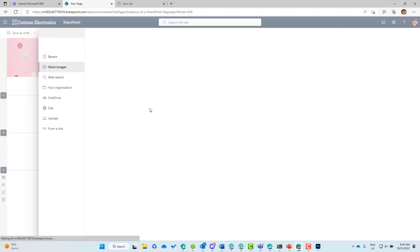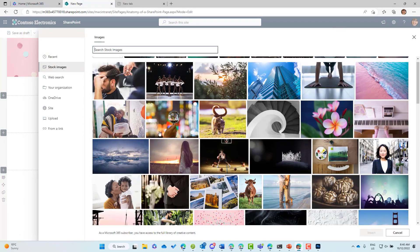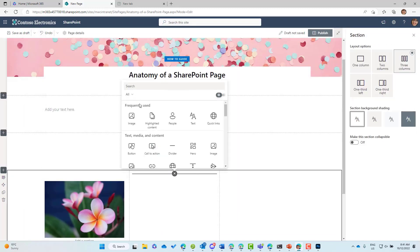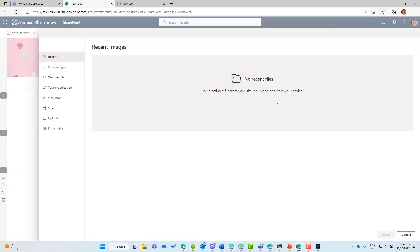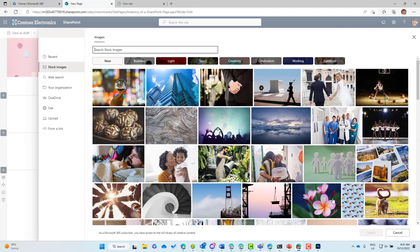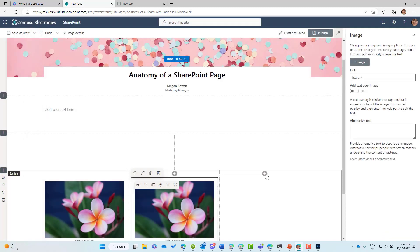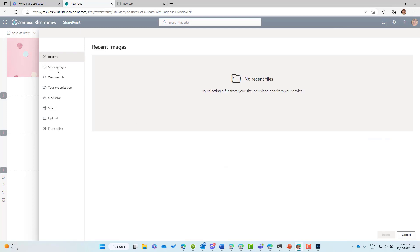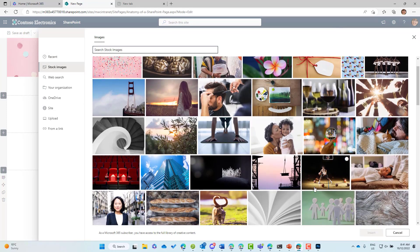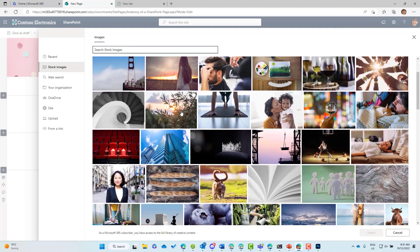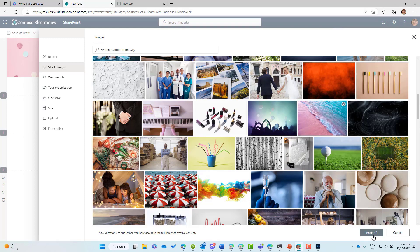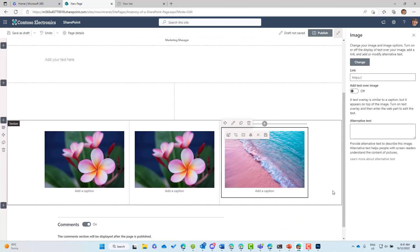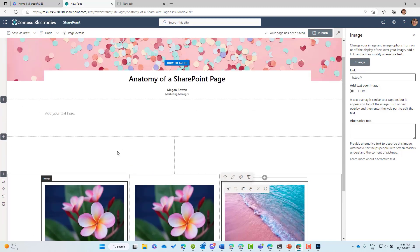In the three-column section, let's add some images — we might have the need for three images. So we add an image web part to each column, using stock images for each one. You can see we've got three columns with three instances of the image web part, each displaying a different stock image.